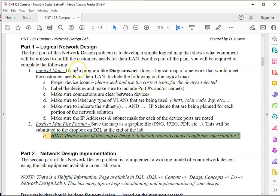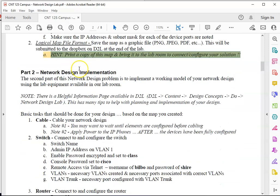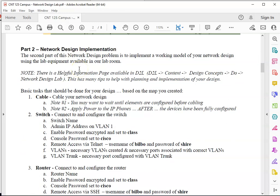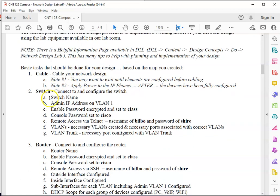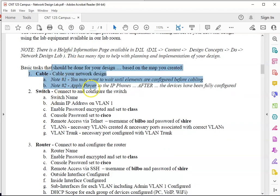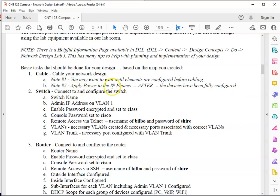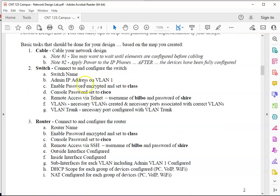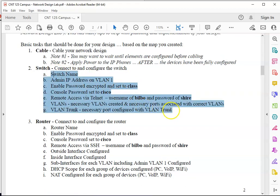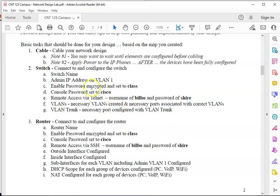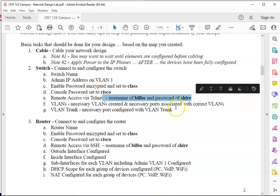Part two is we're going to hook it up and make it work in the lab room. We'll actually hook your design up and make it work in the lab room. So here is a list of tasks you'll need to do. Cabling up your network, I remind you about when you apply power to things, the kinds of things you need to configure on your switch, including the console password and the telnet access.